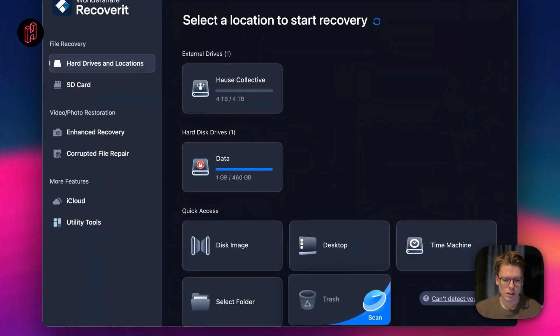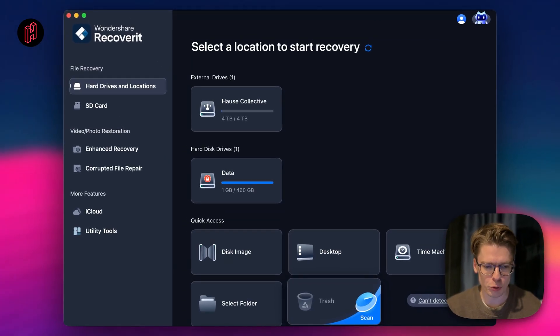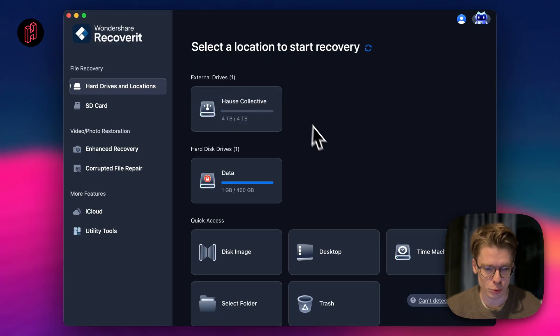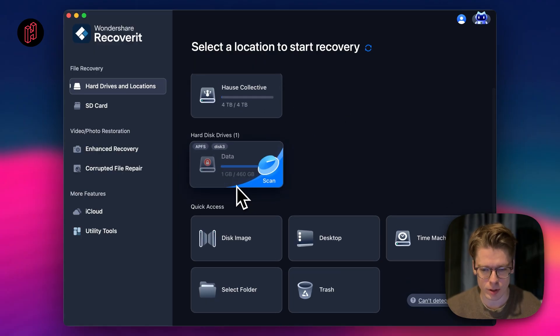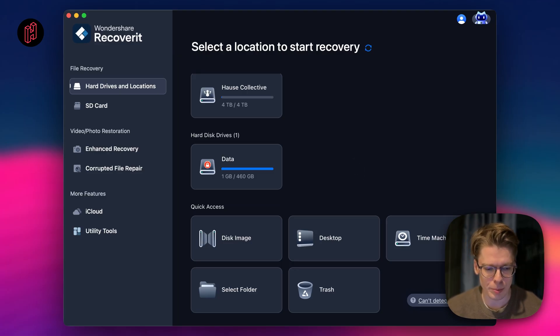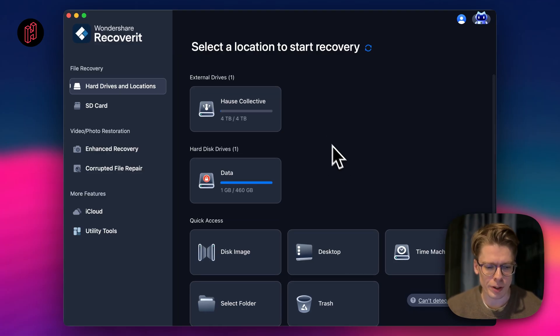So let me show you how easy it is. Using Recoverit is really easy. As you can see, we're now at the home screen of Recoverit and we have access to all our external drives, the drive of your computer, and if you have any flash memory and so on — it will all appear here.